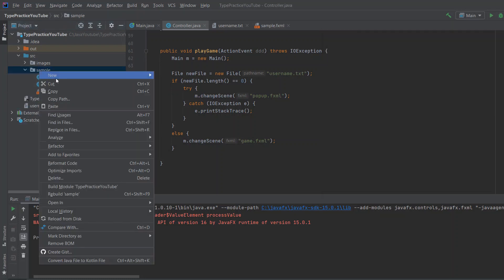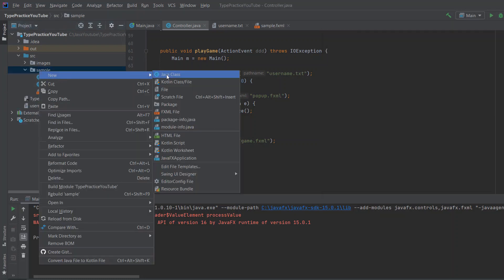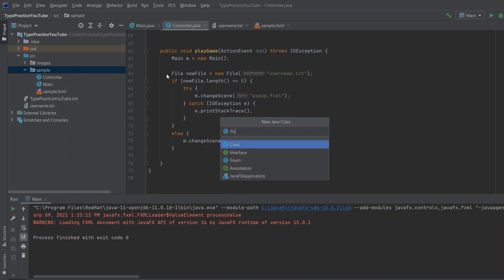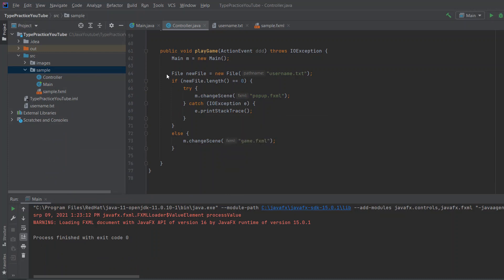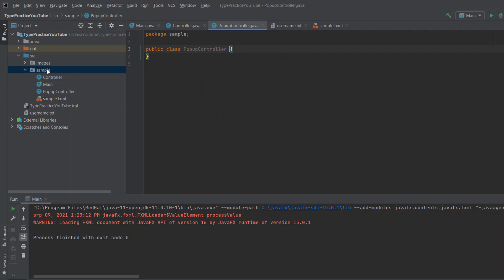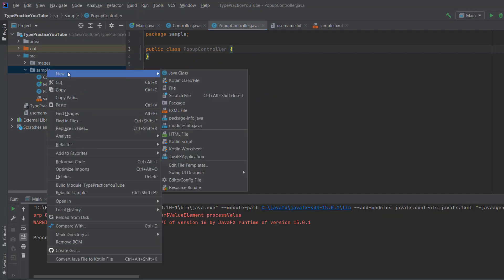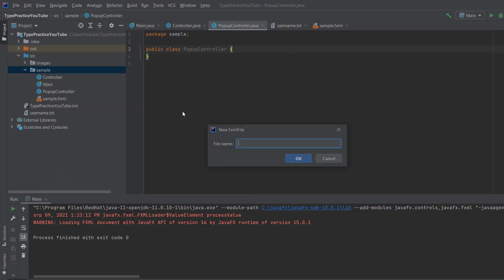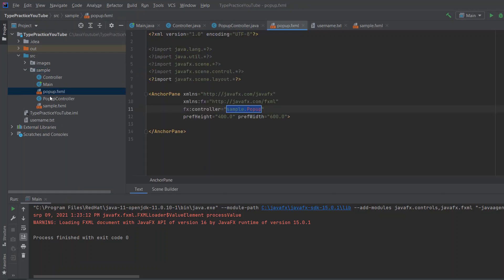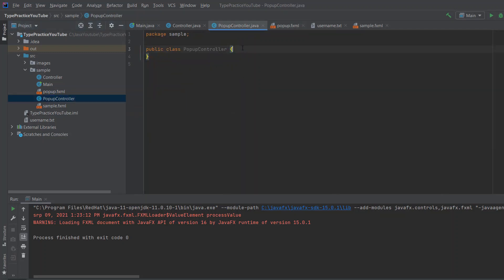Inside our sample, right-click, new Java class and write PopupController, because we need a controller. Then right-click, new FXML file and write popup. Now we need to create this and use this controller to do something.